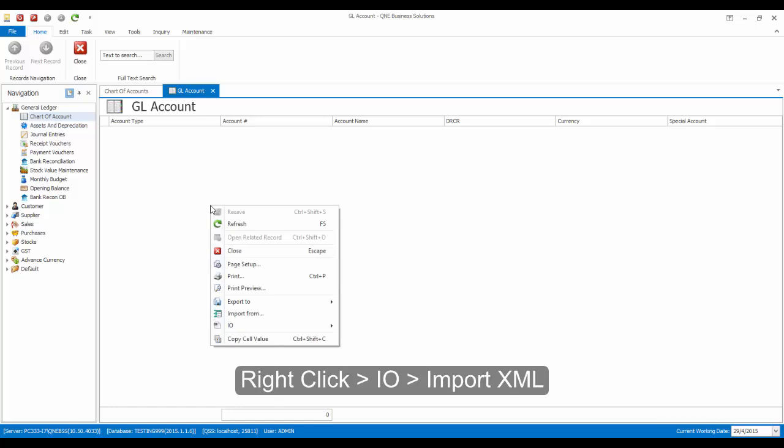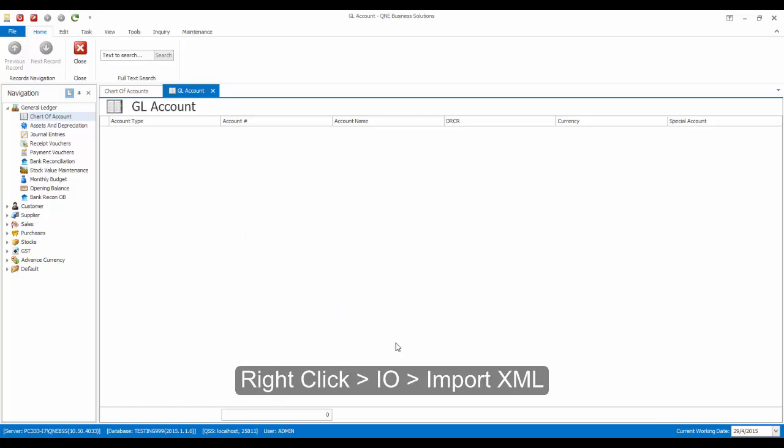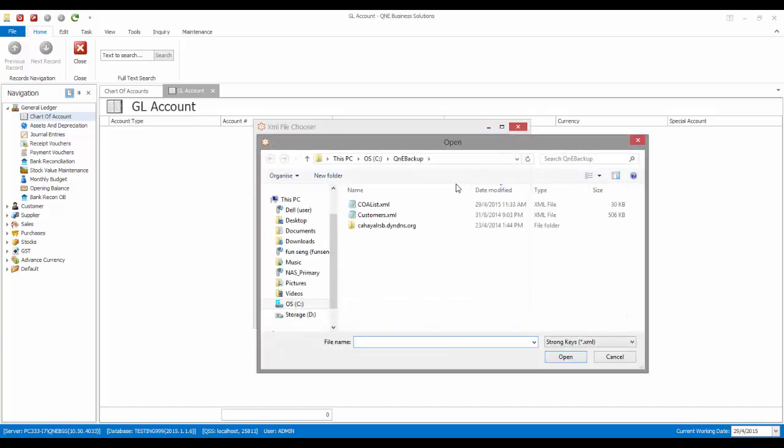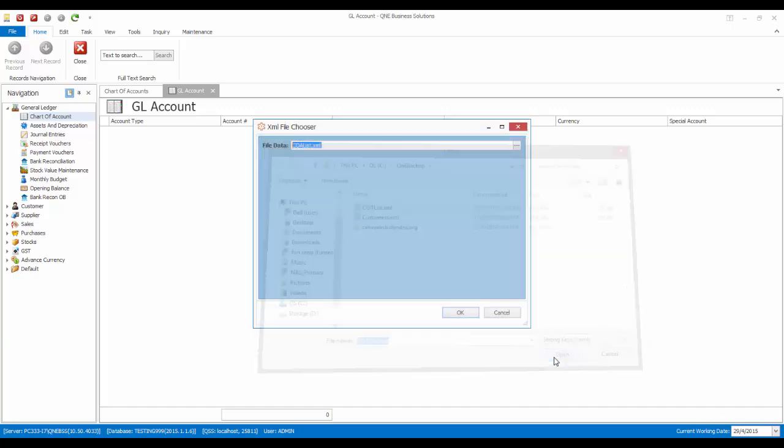Now right-click, then go to I.O. and select Import XML. Now click on the More button to select the file that we have exported earlier. Then click on OK.